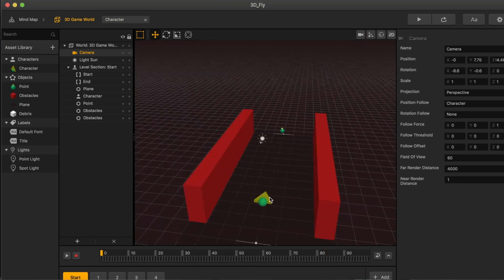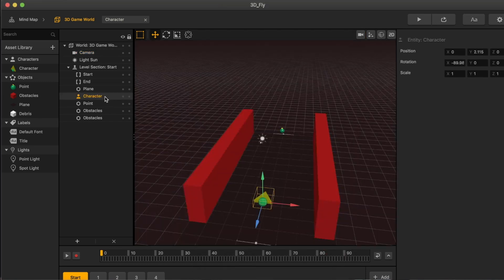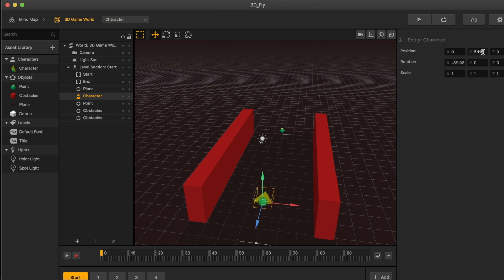Cool. I need to select that. Now, currently, the character is at a Y value of 2.1. Let's move it to be 2.25.